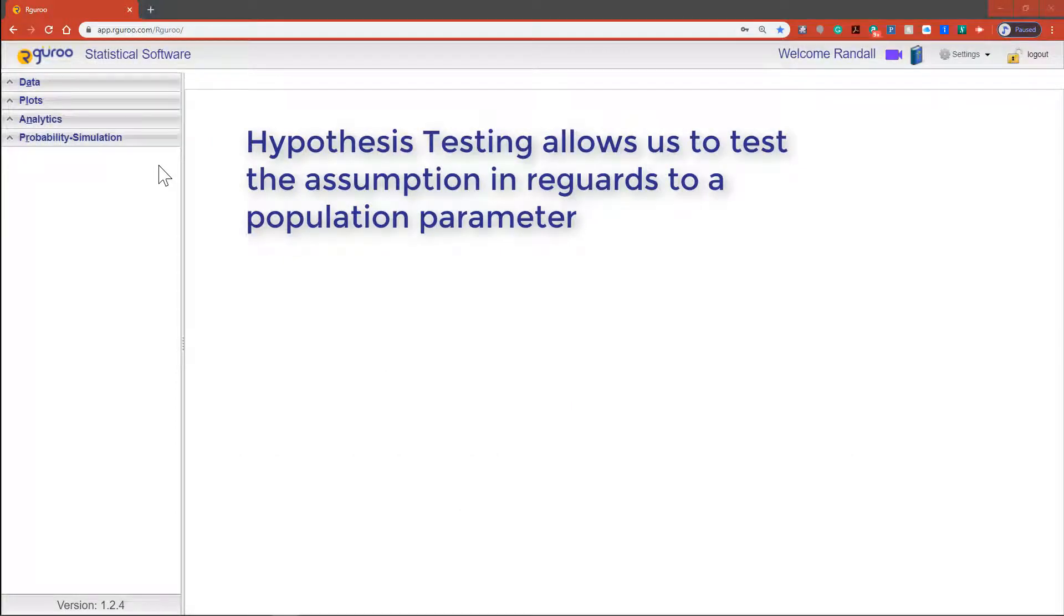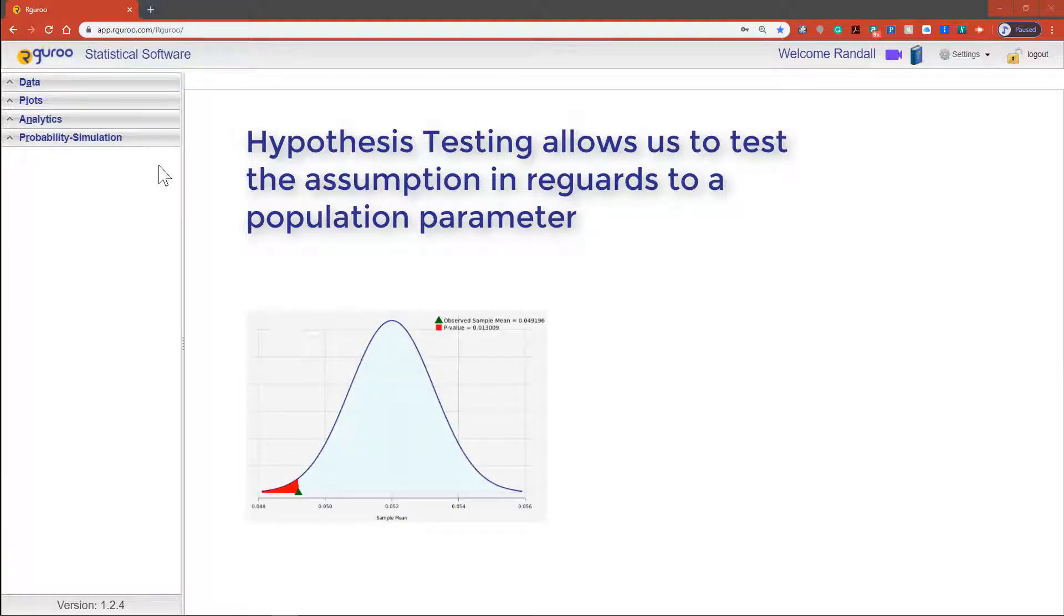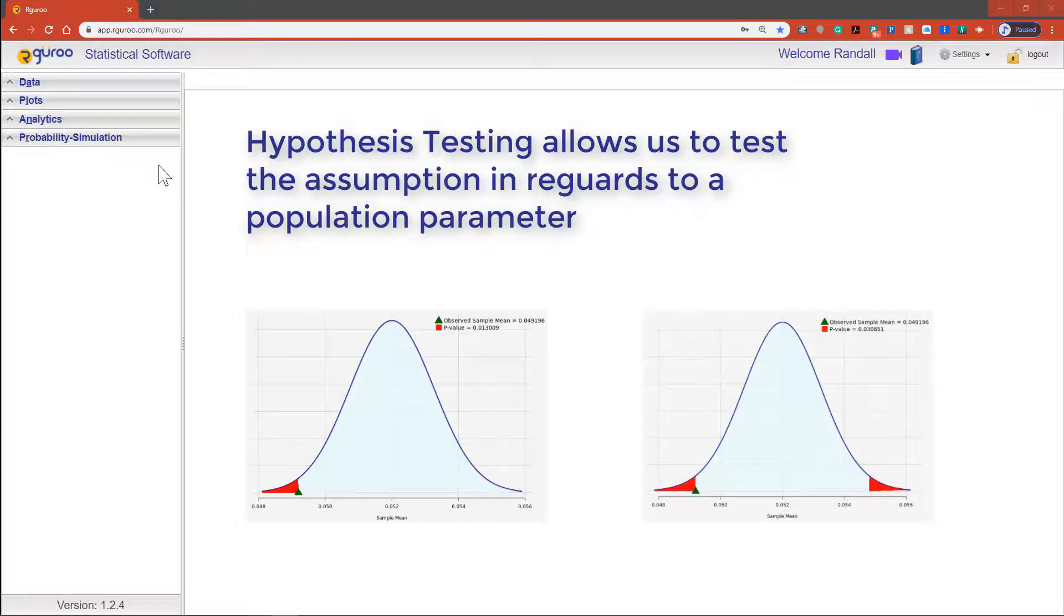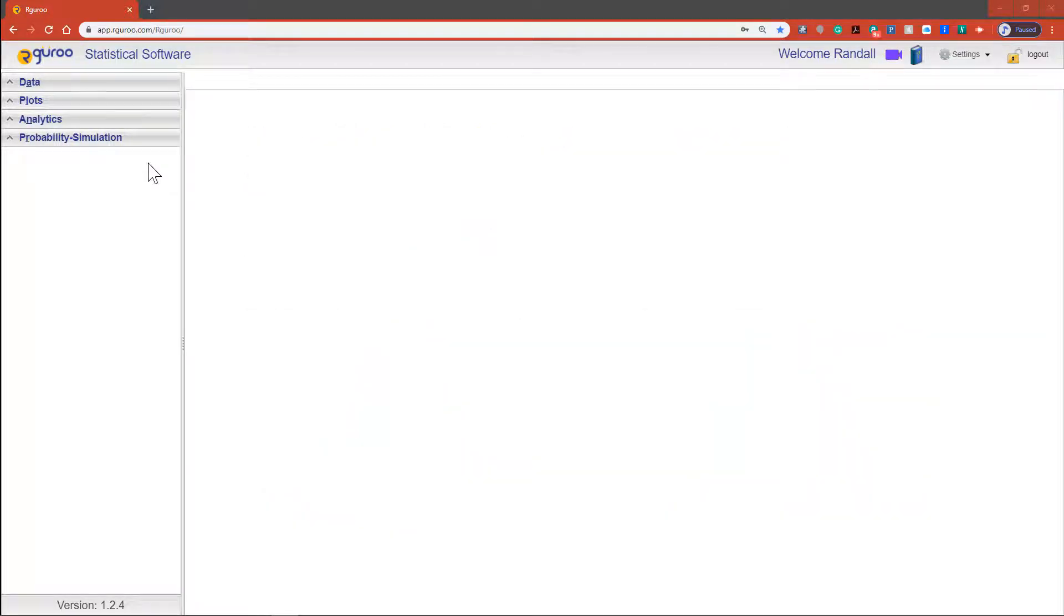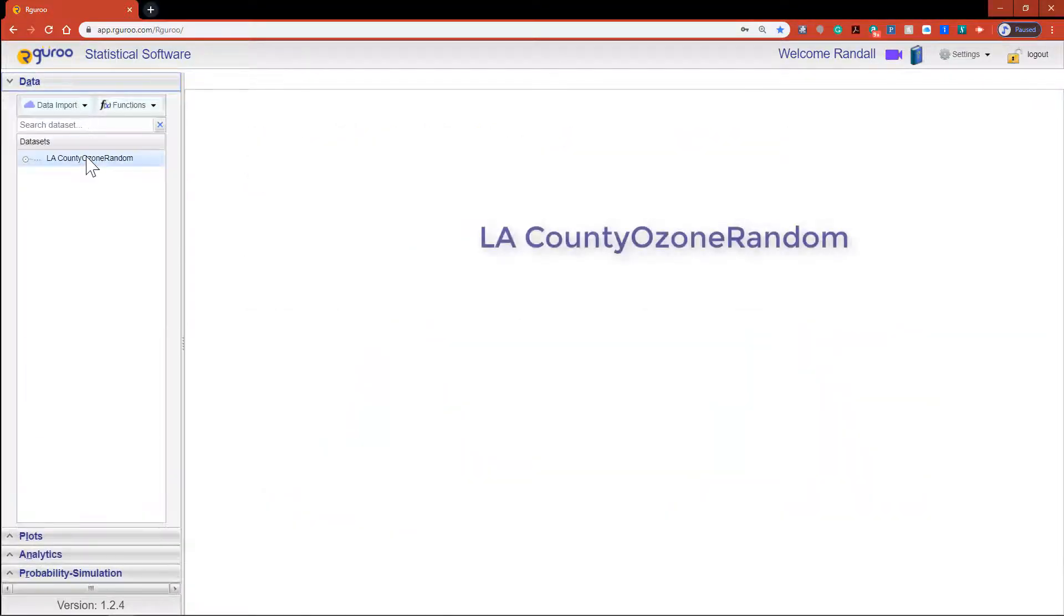Hypothesis testing allows us to test the assumption in regards to a population parameter. This can be done in two fashions through a one tail test or a two tail test. For this tutorial I'm going to be using the LA County ozone random data set from the R Guru users guide repository.